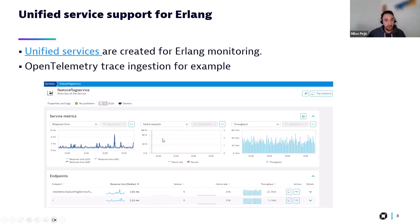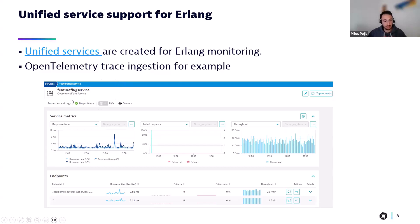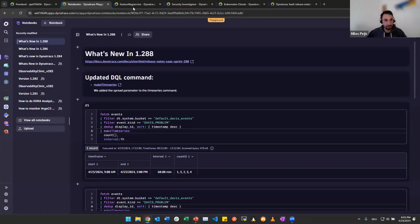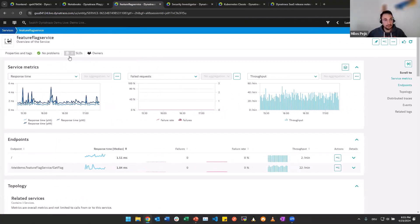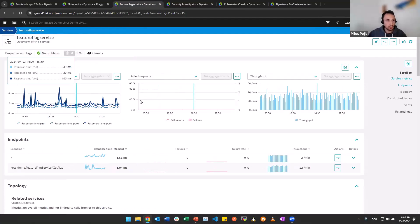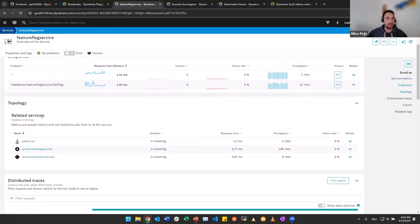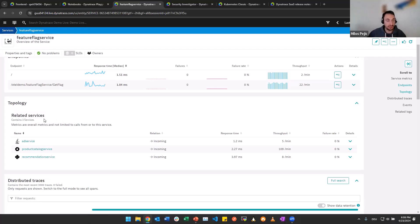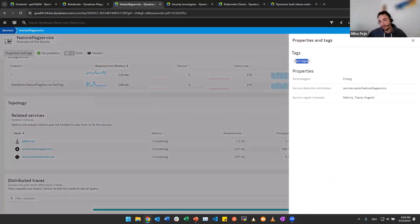What else do we have? We have another new feature when it comes to unified services. Now, for Erlang monitoring, unified services are created when using OpenTelemetry to ingest the traces. Here is the example. We can also see it in the UI. Here it is. Again, unified service. We have the metrics here. We have the properties. We have the endpoints. And of course, in this case, we only have related services and not the full topology, because this is an OpenTelemetry ingested trace, which can also be checked here. In this case, there is a tag, but there could also be properties.